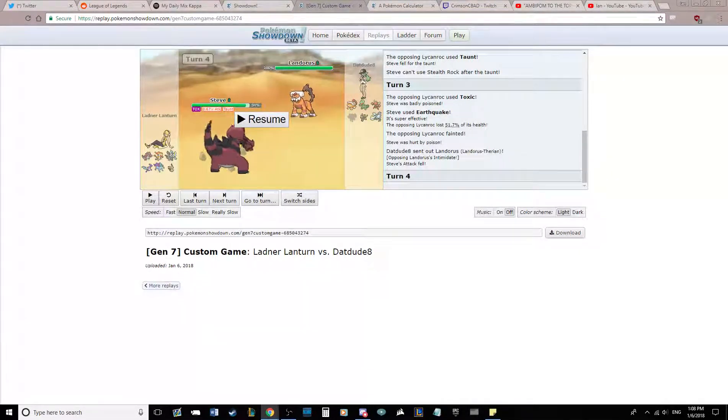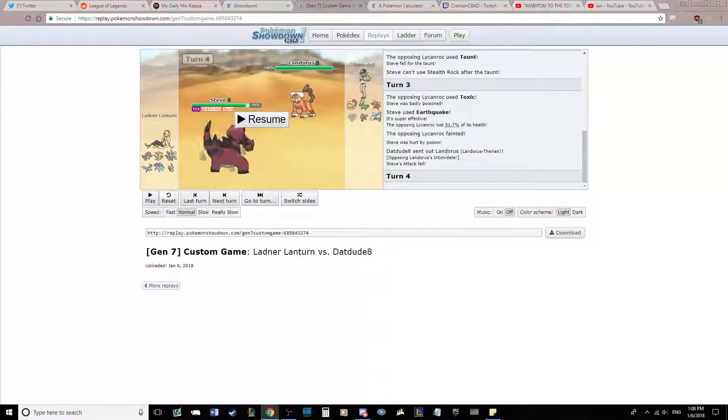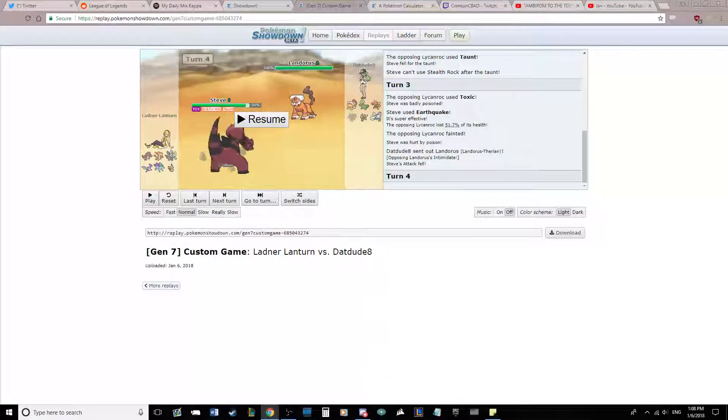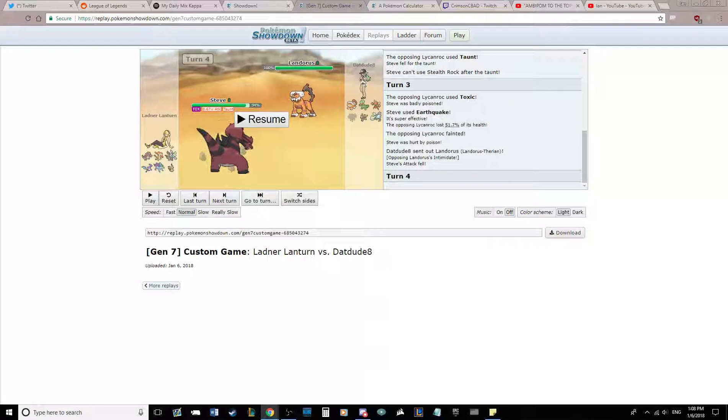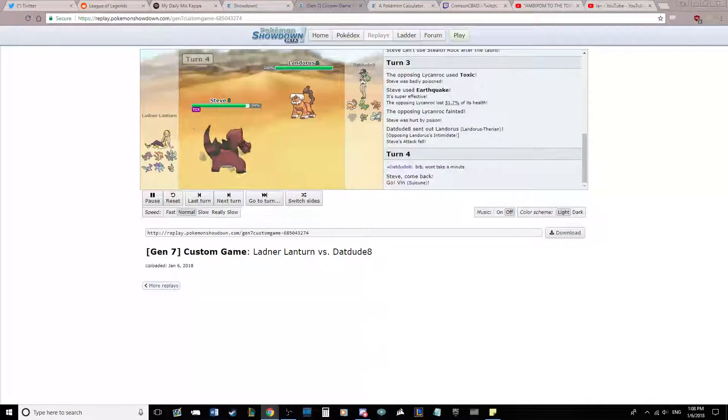At this point I've pretty much figured out it's Z, and I was thinking, oh god, if he Rock Polishes right now this could be really bad. But Suicune's my switch into this thing.